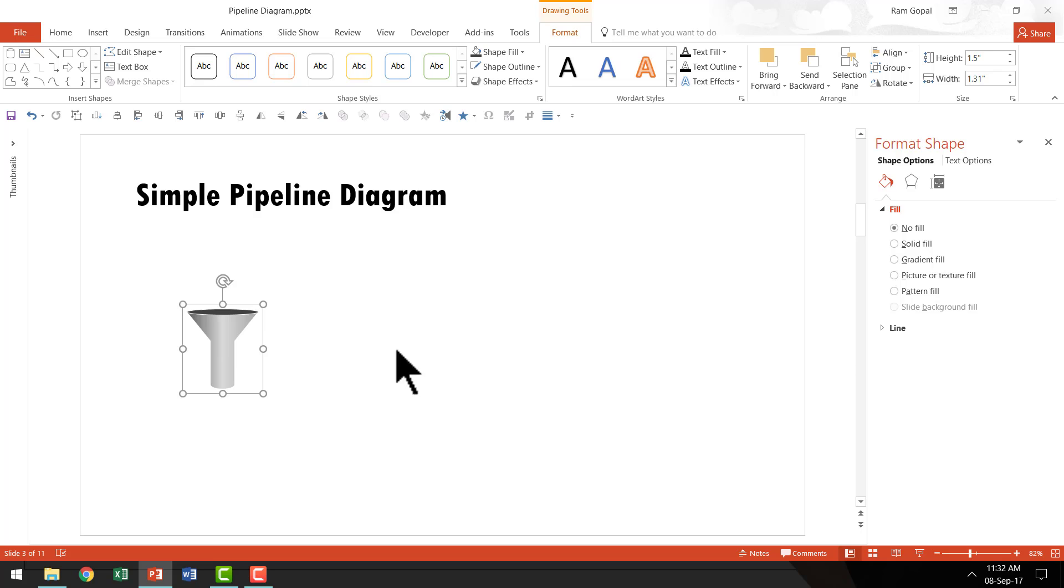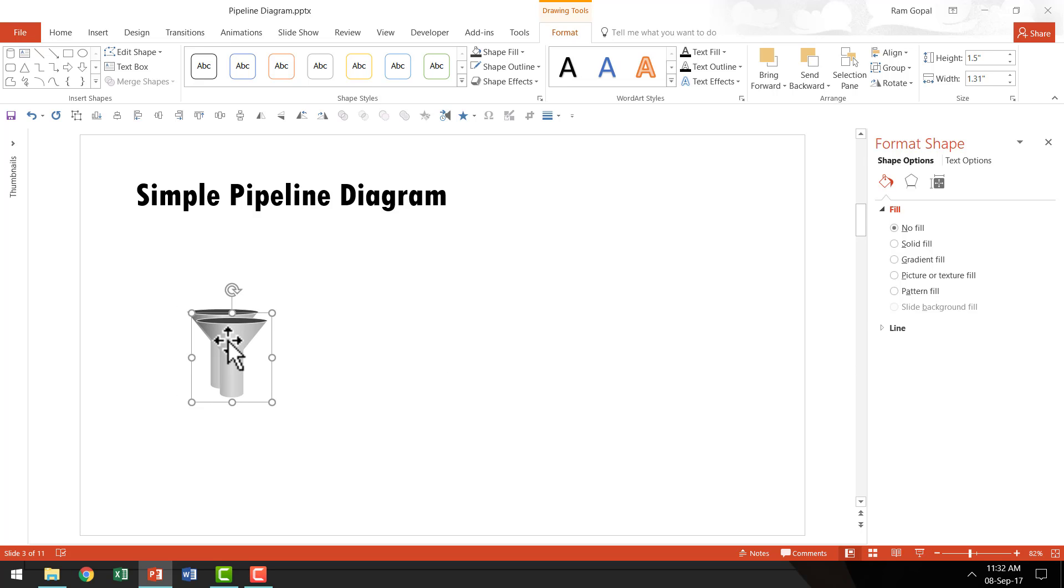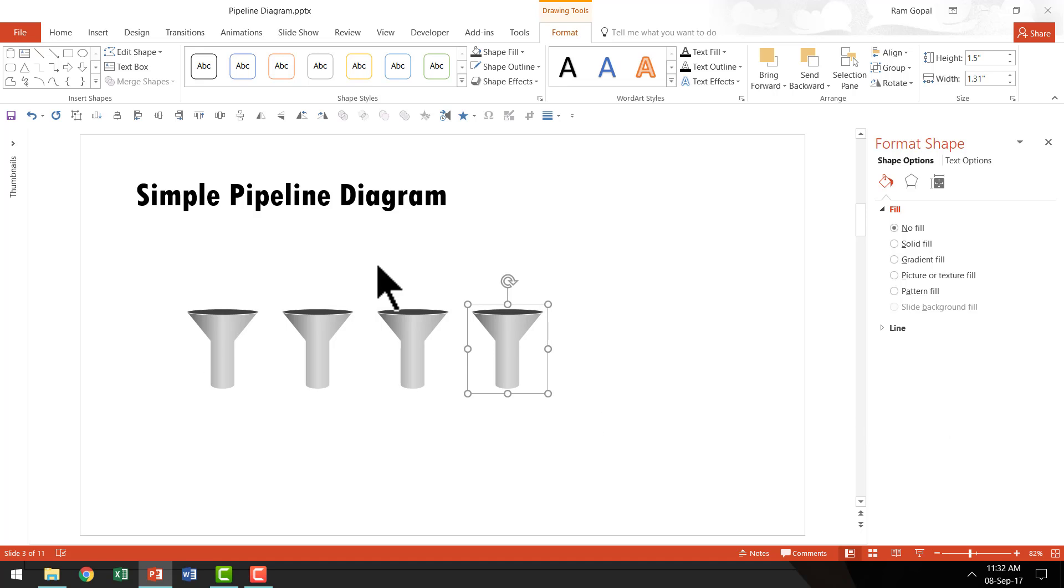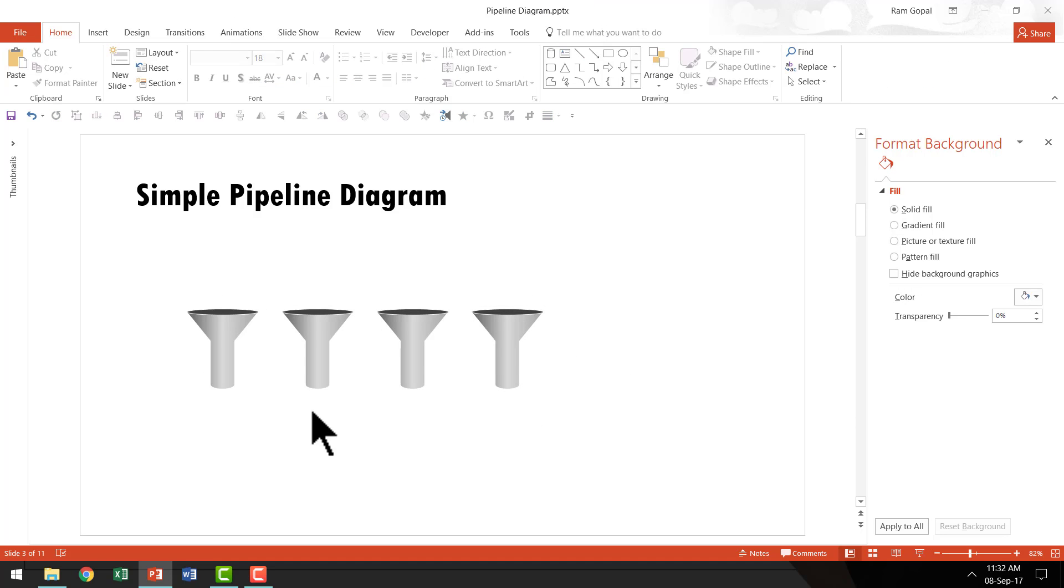I'm going to have three more of them. So I'm going to press Ctrl D which is the shortcut for duplicate and place it here. I'm going to press Ctrl D once more and once more. And now we have four of these funnels in place.